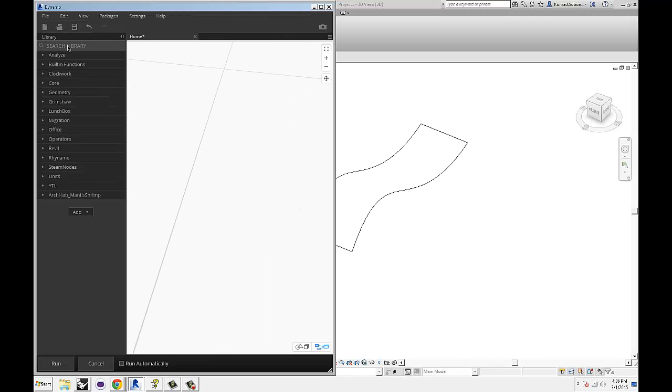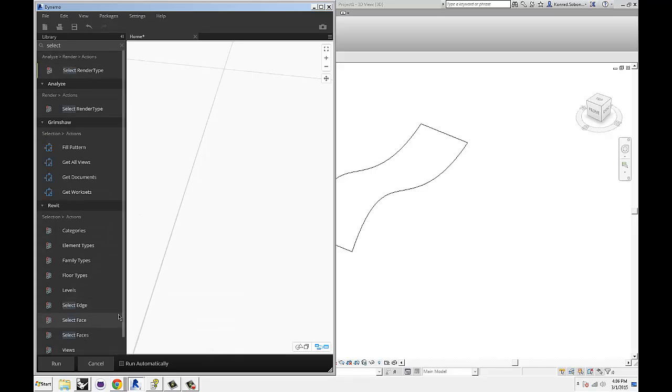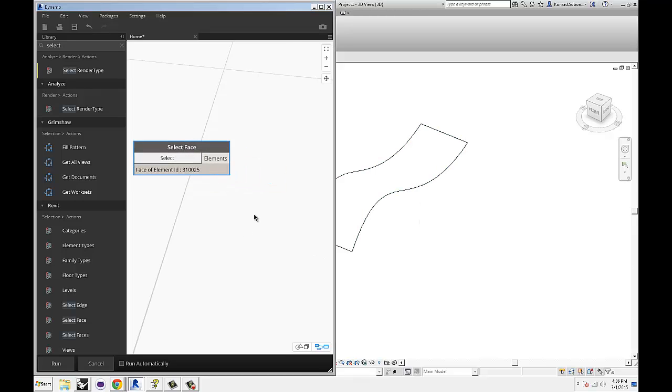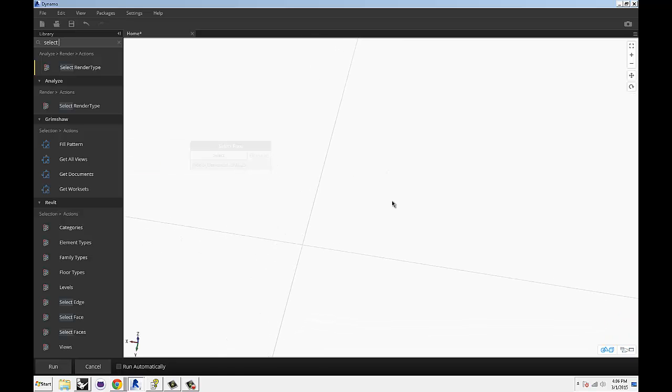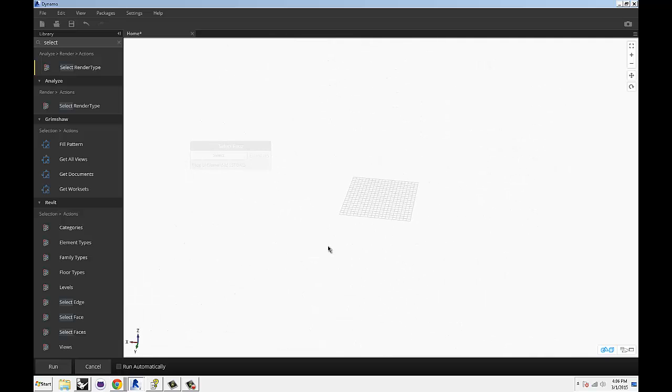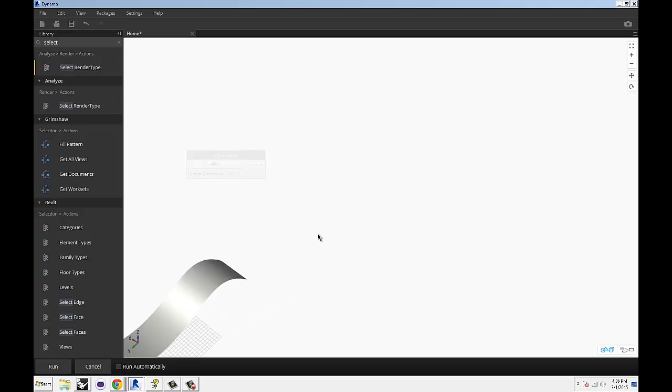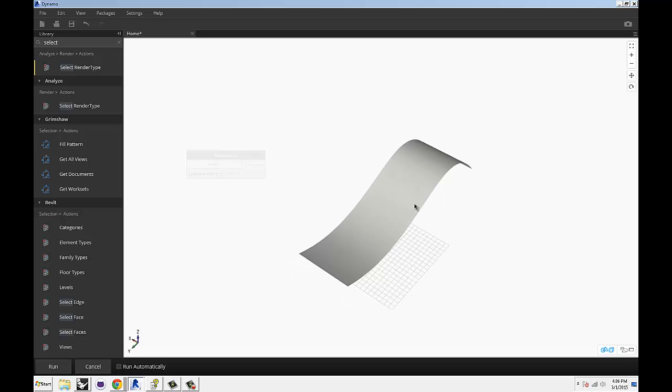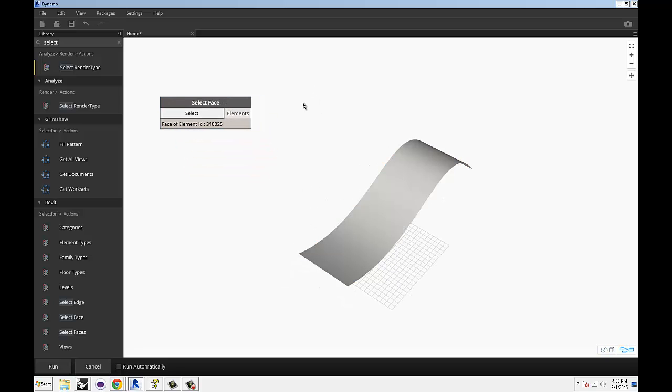So if we switch back to Dynamo really quickly and use select face and then we just select our face. If I just zoom out really quickly and hit run, we should have our face referenced into Dynamo.